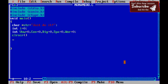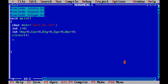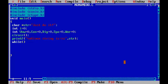Now clrscr semicolon. Printf: the given string is equal to %s, comma str. Now start the while loop: while str subscript i is not equal to backslash 0.